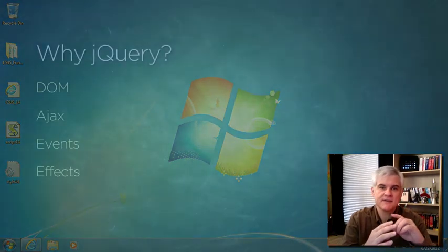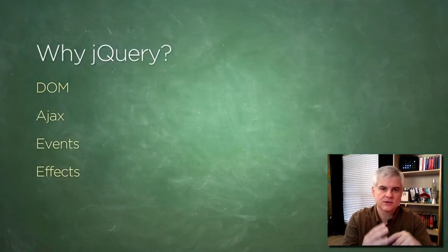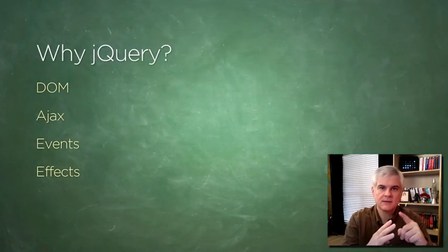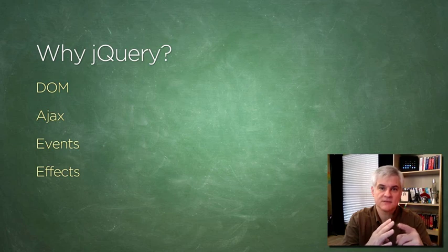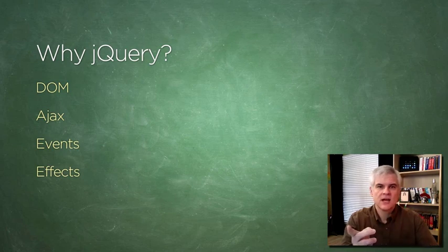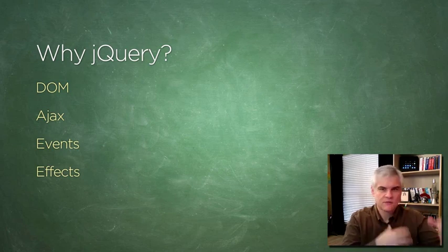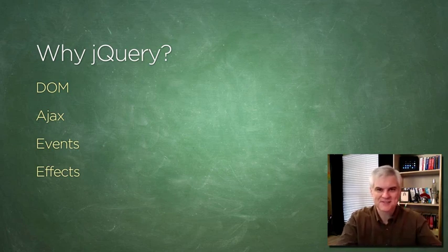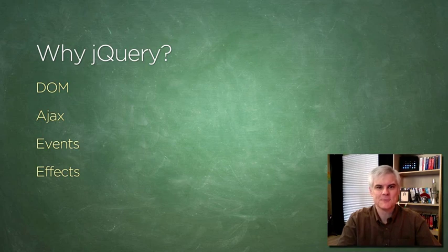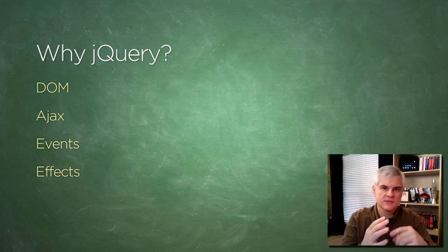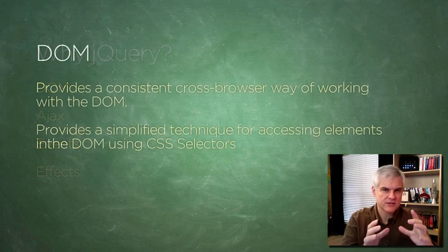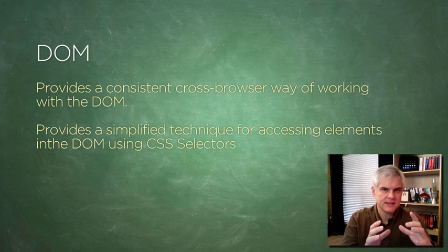It's often described as having four main concerns: DOM, Ajax, Event, and Effects. You can kind of repeat that as a mantra if you want to. Let's look at each one of those and get a better understanding of what that means.